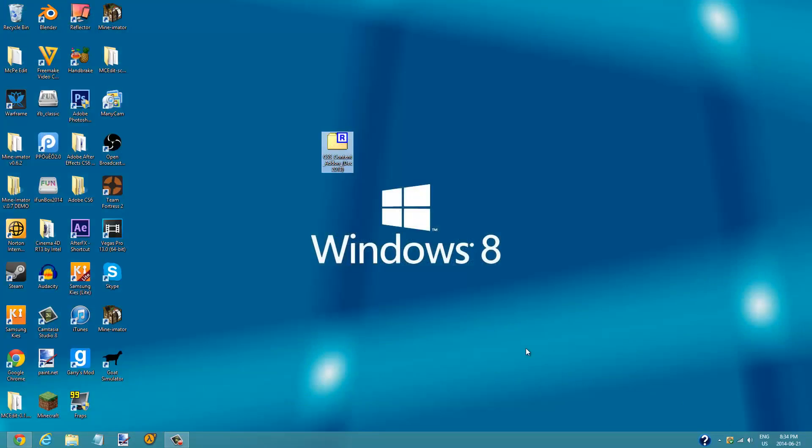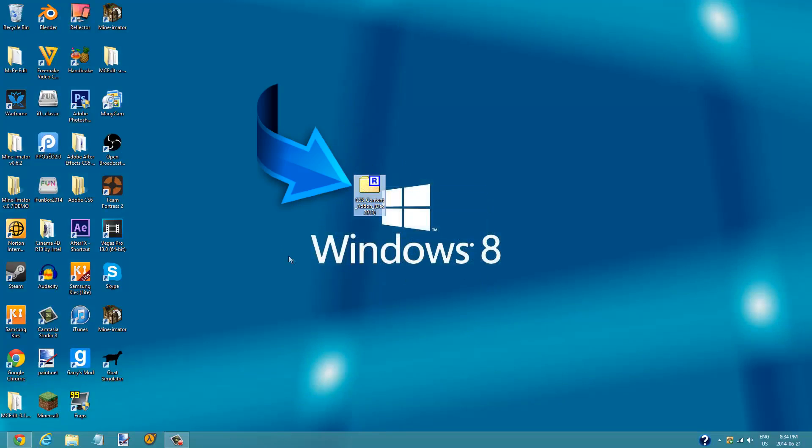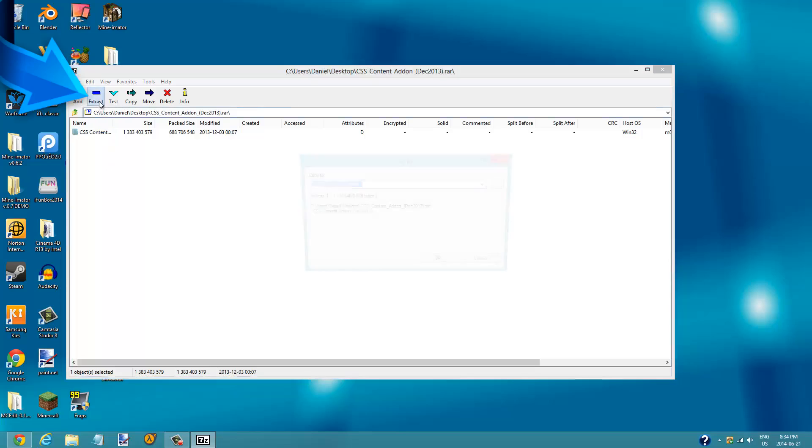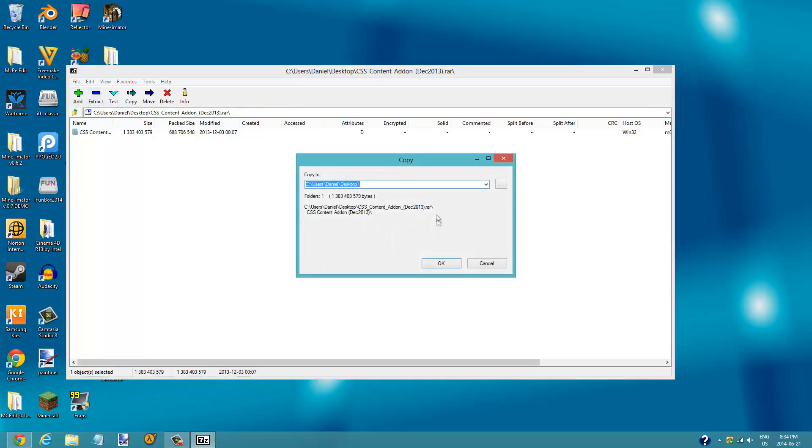And here is the file. Double-click on it, click on CSS content, and extract it. Make sure it's set to copy to desktop or the folder that you want to extract it to.